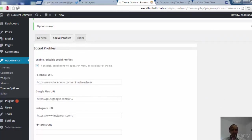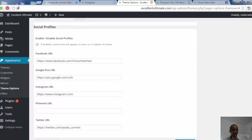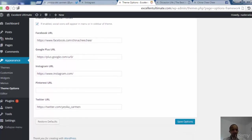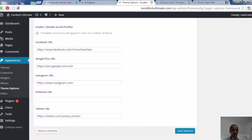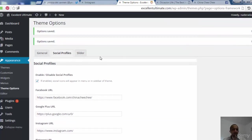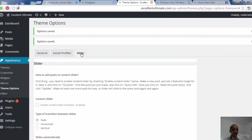Now I have to save options. These social profile features are optional — not necessary — it's up to you.